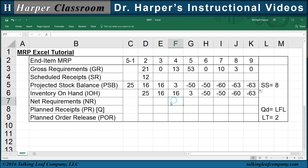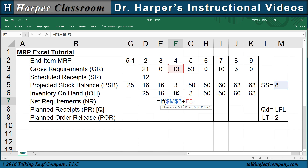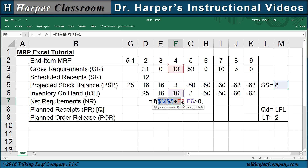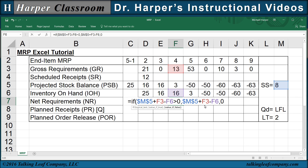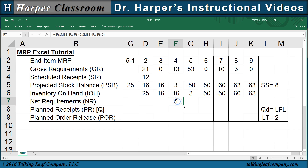Now for the net requirements, that equals: if the safety stock (F4 to freeze) plus the gross requirements minus the inventory on hand is greater than zero, that means our inventory on hand is not enough to satisfy both the gross requirements and our safety stock. In that case, we want this value — that's going to be our net requirements. Otherwise, we want zero. And then we copy that over.